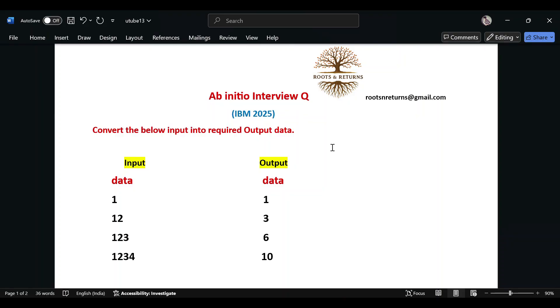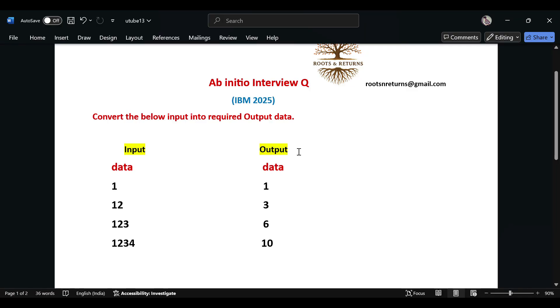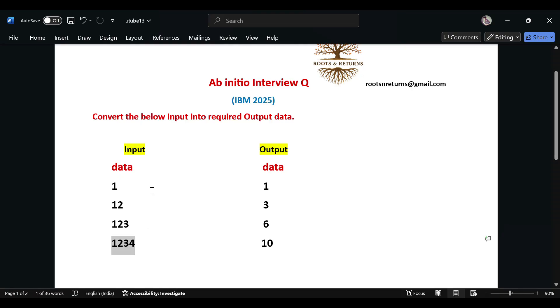Hey guys, welcome back. We have an IBM 2025 question that has been repeating over the years. It's a recently asked one involving simple transformation. The input given here is 1, 12, 123, and 1234. Basically, if you think about the logic, it's doing a summation.